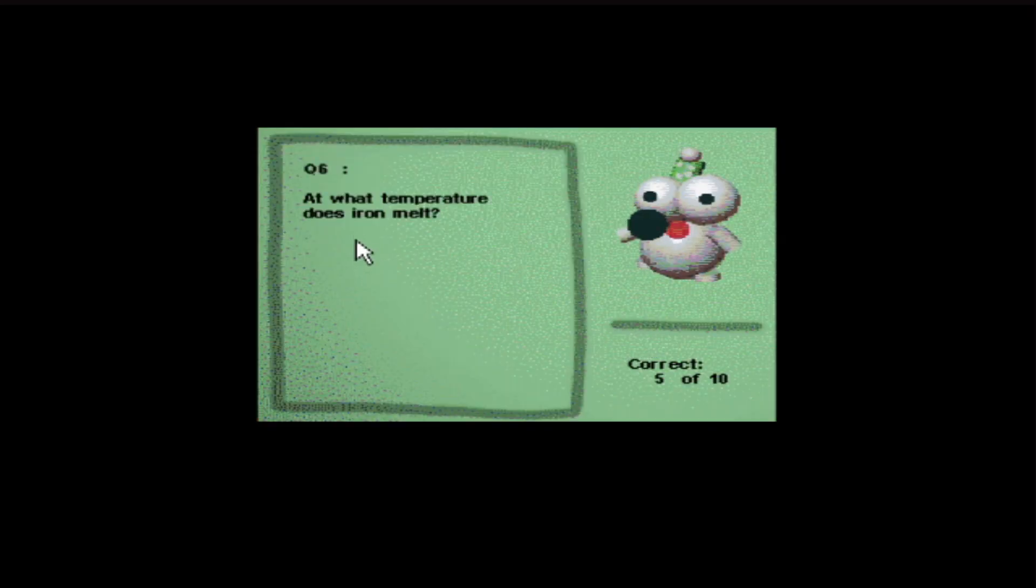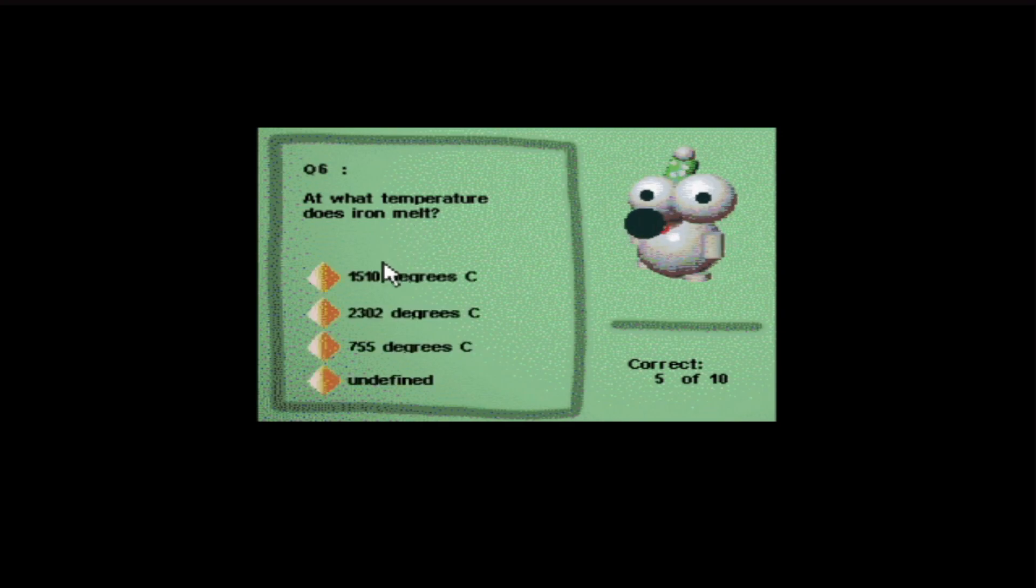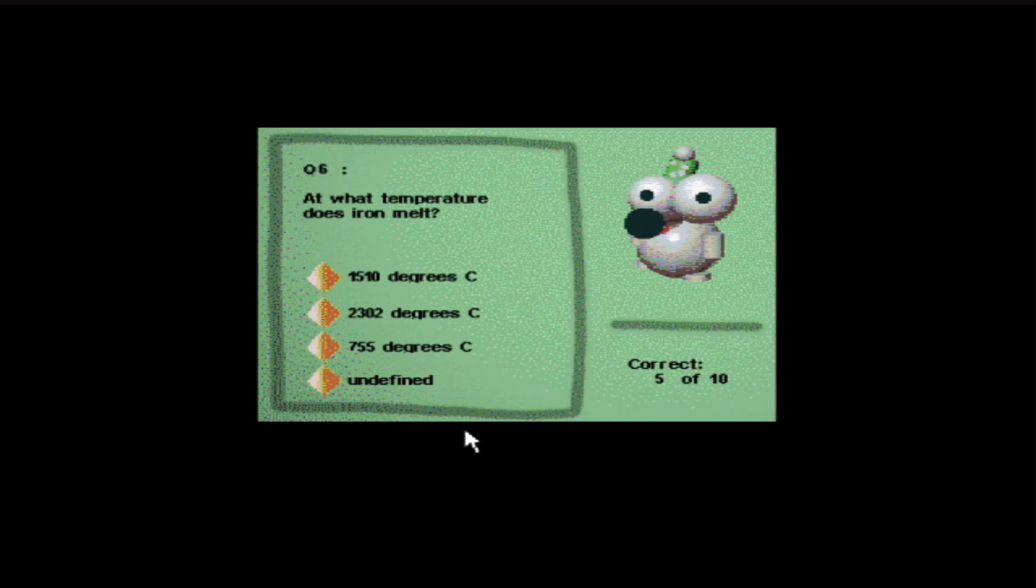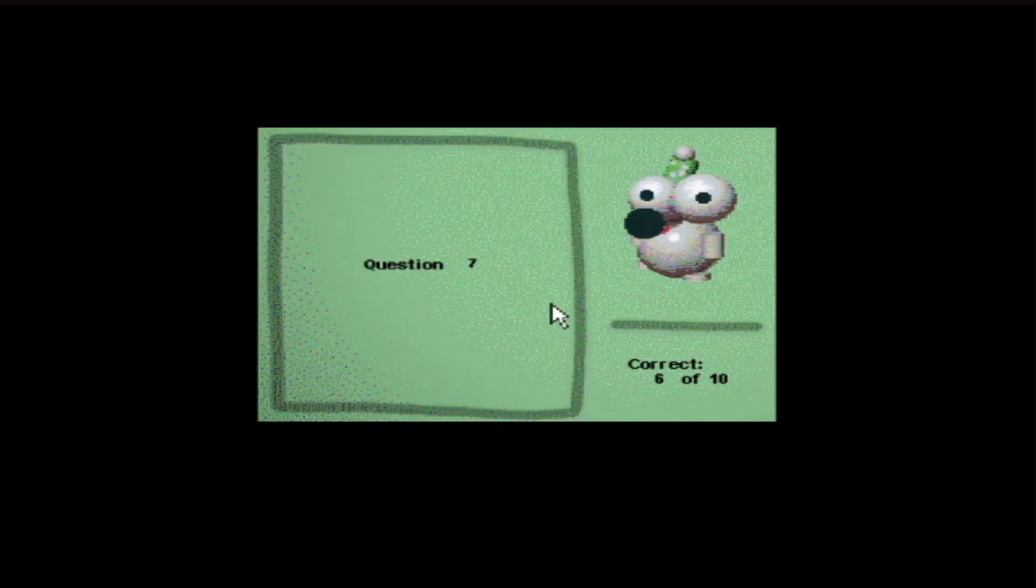Question six. What temperature does iron melt? 1,510 degrees, 2,302 degrees, 755 degrees, undefined. 1,510, isn't it? Yes. I'm getting all these right. I should be a scientist.